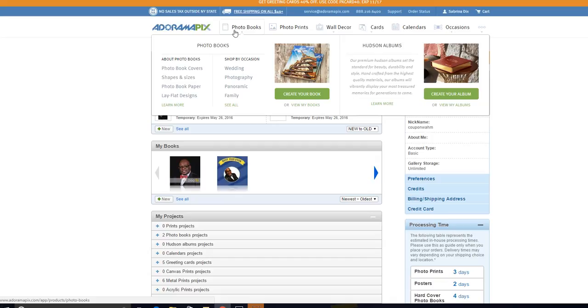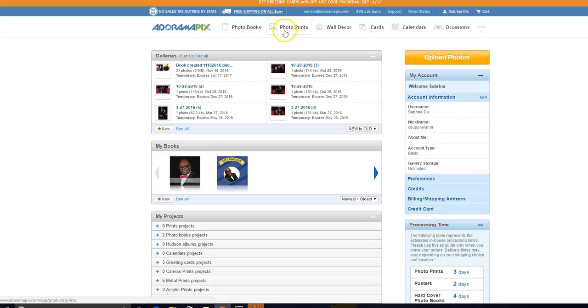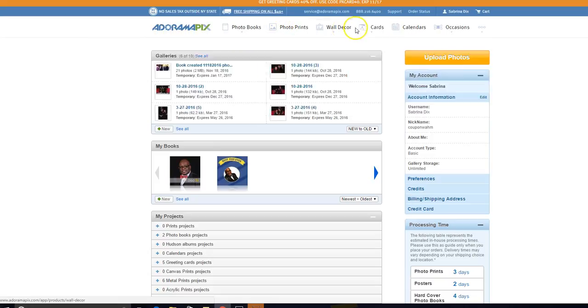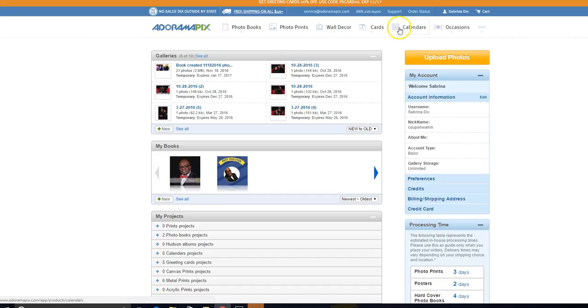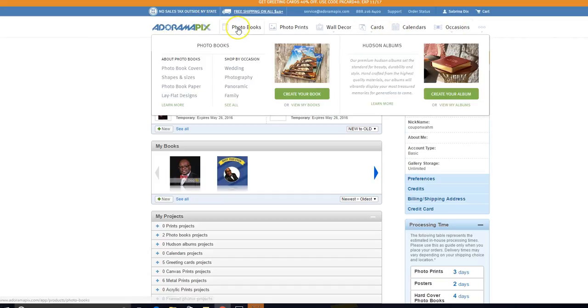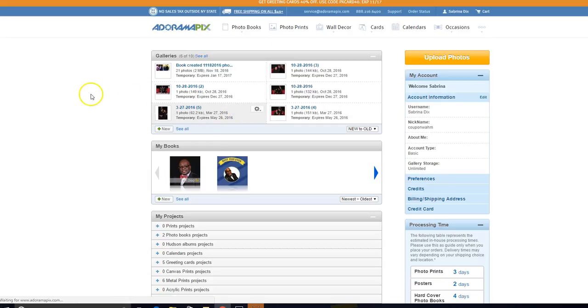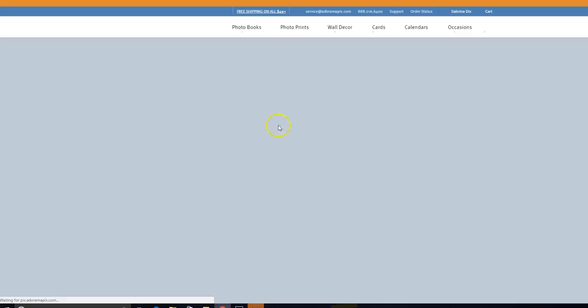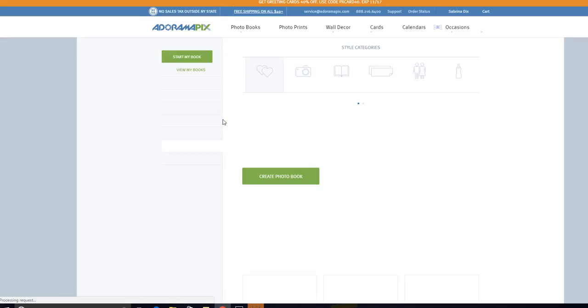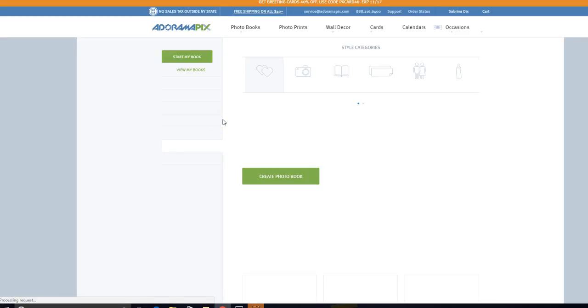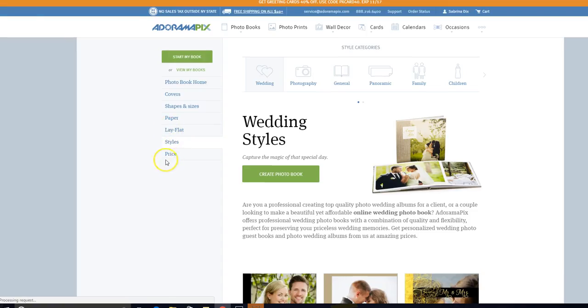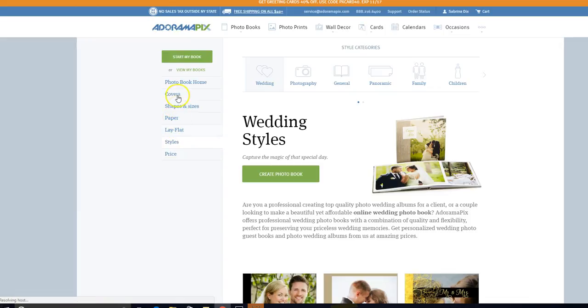When you come to their main page, you'll have the option of purchasing and creating photo books, prints, wall decor, calendars, cards like Christmas cards, birthday cards, thank you cards, anything like that. If you want to create your own calendar, special occasions, whatever you're looking to do, you can come here. To work on a photo book, you would click photo book and select the type of book that you want. You can select by occasion, sort by price, what type of paper, shapes, the type of cover that you want.